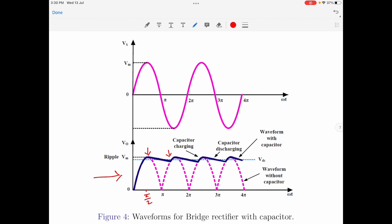This behavior provides two important advantages over the resistive load circuit. The first is that the AC content or ripple content at the output is now greatly reduced. The second advantage is that the DC or average output voltage now significantly increases. Because the capacitor holds on to its charge, the value of VDC is considerably high compared to both the half wave and full wave rectifiers without capacitors. So with the use of a capacitor, we are able to increase the average output voltage across the load as well as reduce the ripple content in the output.